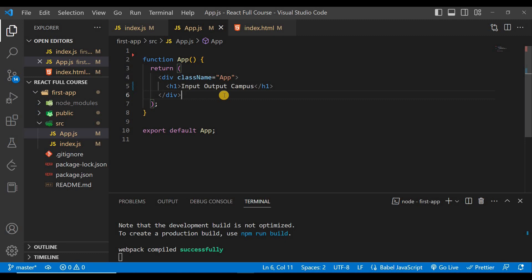I hope you understand how to create your first React app and run it easily by following these simple steps. If you find this video helpful, please share it with your friends and share this React playlist with anyone interested in learning React. Thank you for watching — see you in the next video, take care.